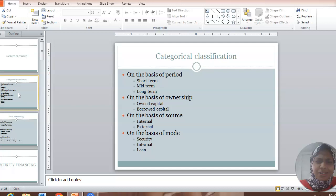On the basis of mode, we can classify the sources into three. One is security financing, which deals exclusively with shares and debentures. Next is internal source of financing, where the company raises the fund from its own firm's business, previous activities. The third is loan financing, where you are going to raise the fund from commercial banks or development banks or maybe through short-term deposit schemes. In summary, we can say sources of finance are categorized into four: on the basis of period, ownership, source, and mode. We are going to look more into security financing.